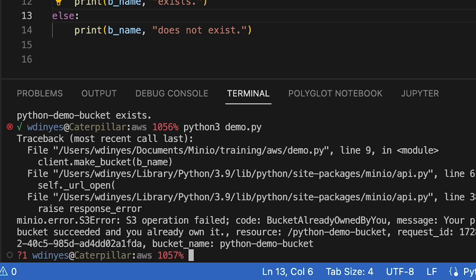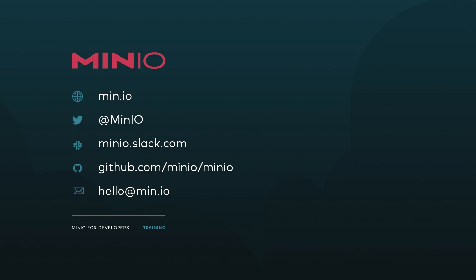So that is everything that you need to know about creating a bucket. I hope you enjoyed this. If you'd like to reach out with us, you can use any of the methods you see here on the screen. You can also talk with us interactively on Slack at minio.slack.com or just leave a comment here on the video. Thanks, and we'll see you for the next one.